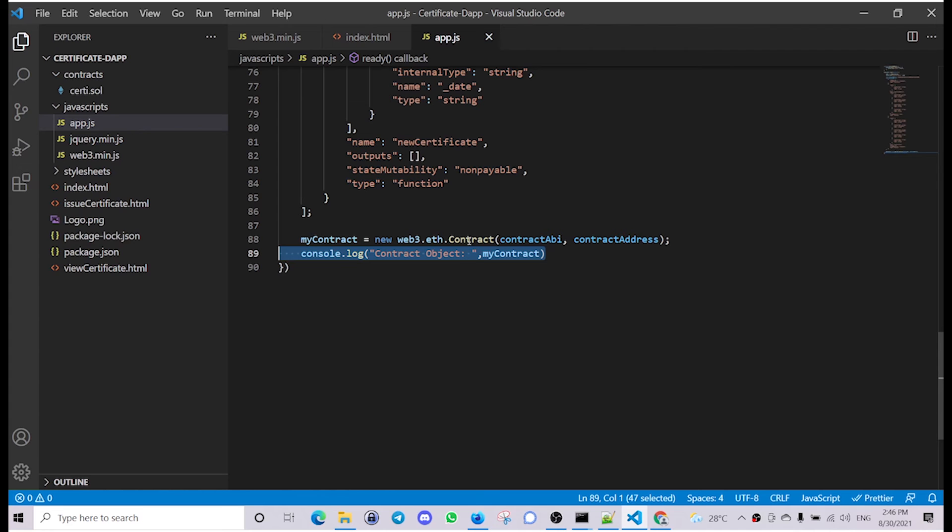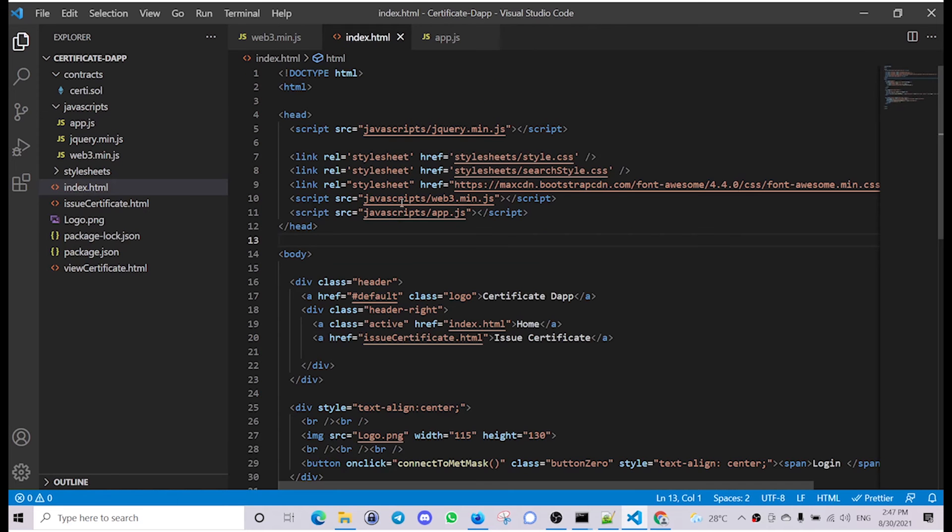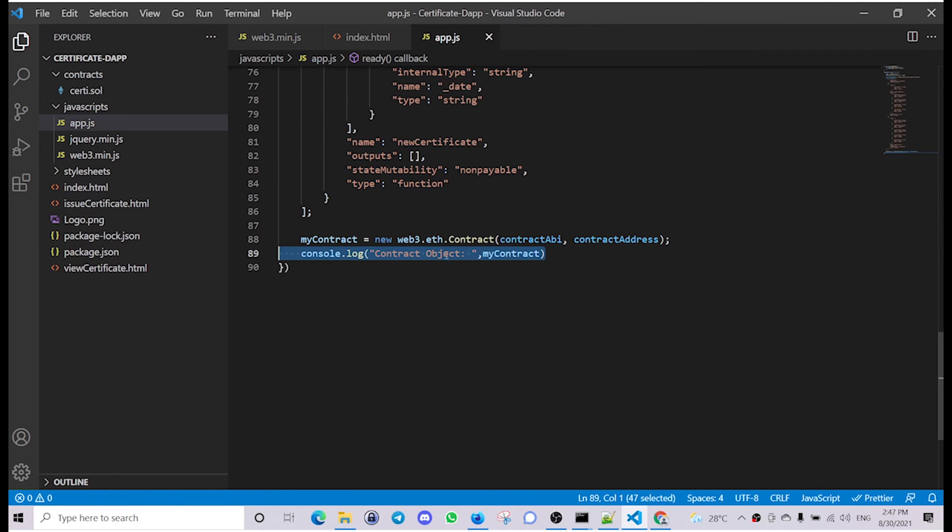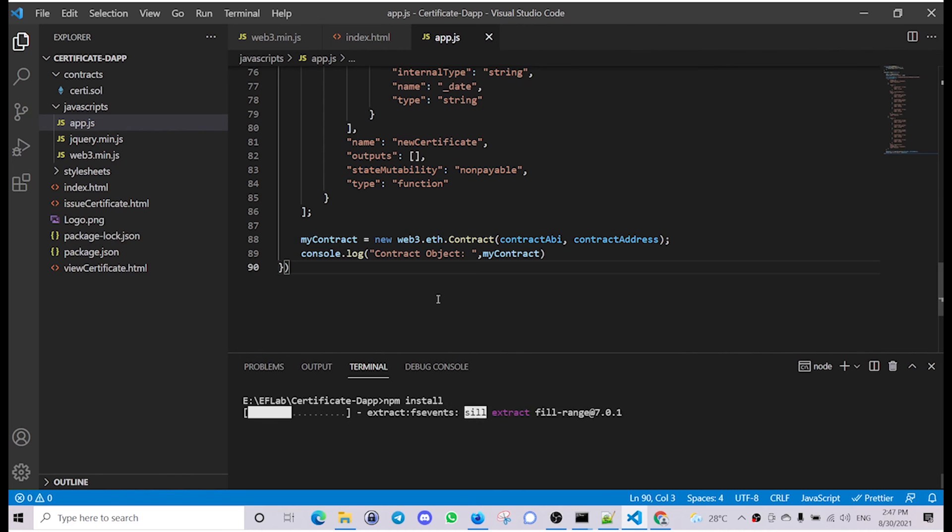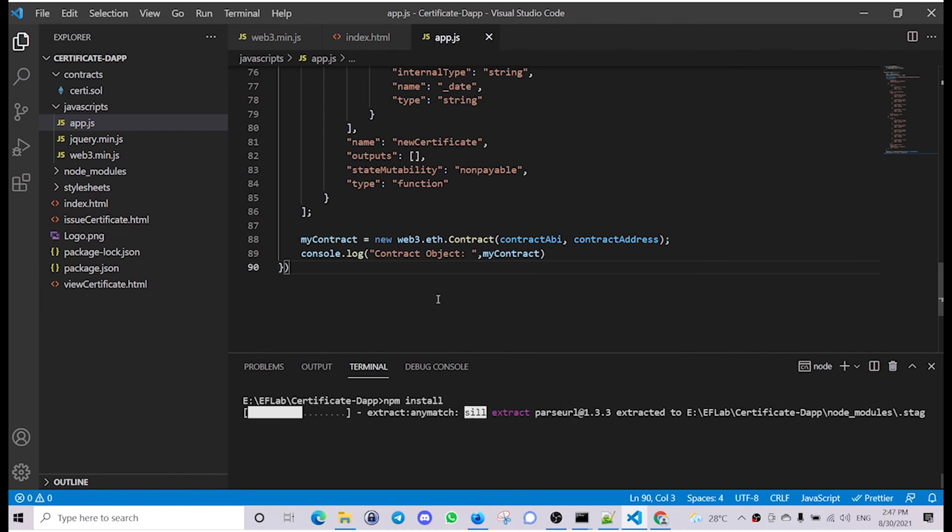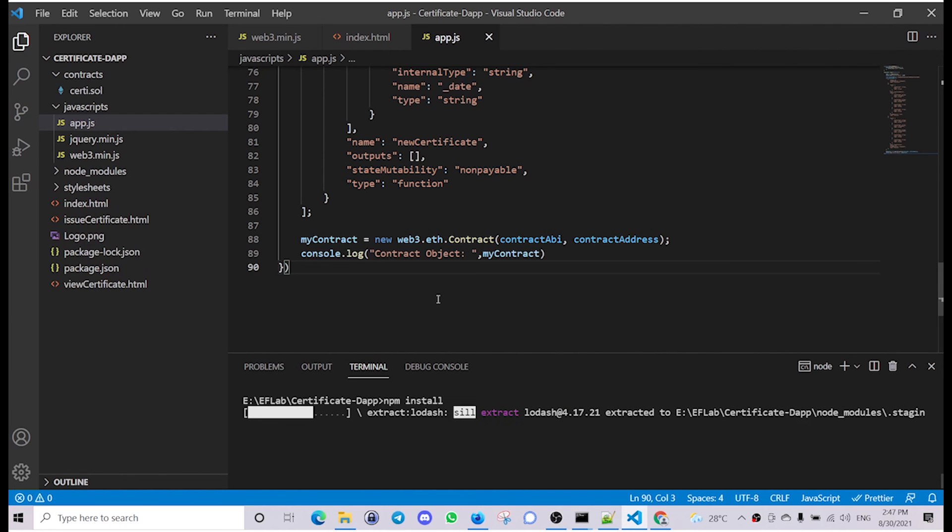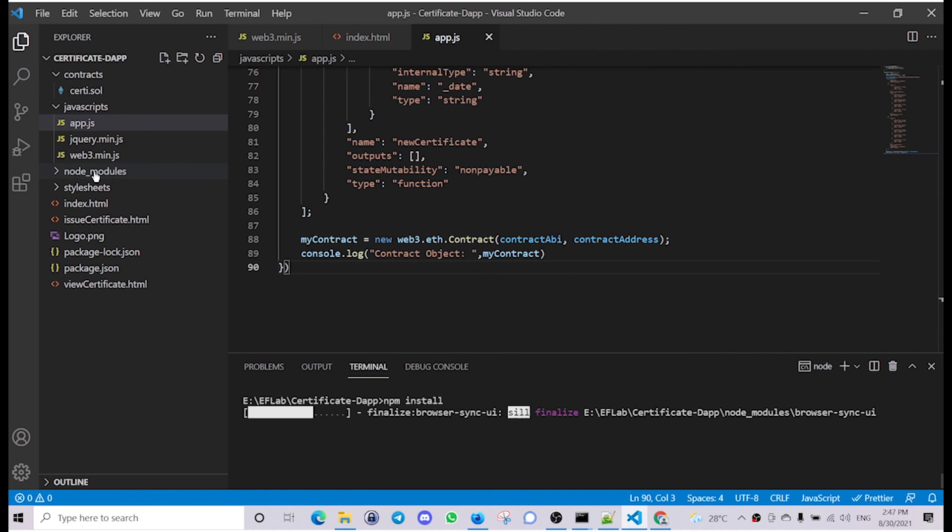Now let's run this application to figure out if everything is working fine. First install the dependencies: npm install. It will take a little bit of time and you can see the node modules folder created over here.